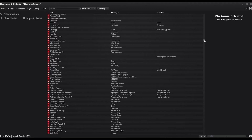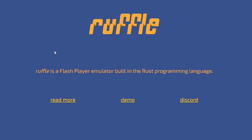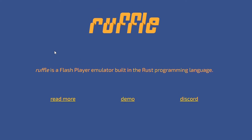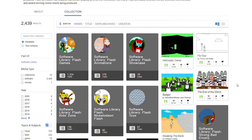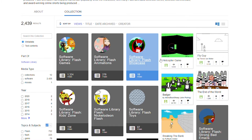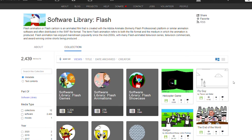While Blue Maxima's Flashpoint was great, we do sometimes want to play our browser games in browser, which is why we have Ruffle. Ruffle is a Flash emulator built in Rust, which means it is supported by browsers post-Flash. Many websites have switched over to it, and one big one that you can see is Internet Archive, which uses Ruffle to allow you to play many classic Flash games and Flash animations in their catalog.